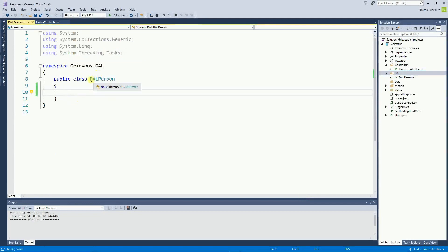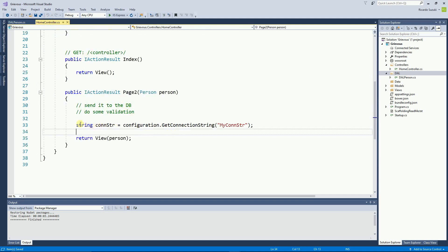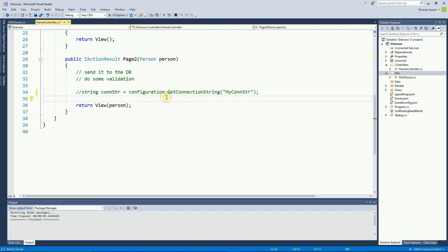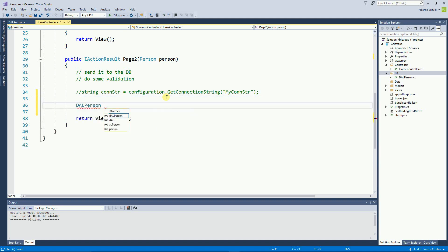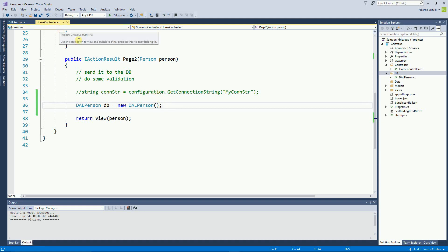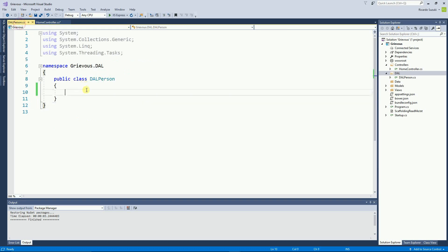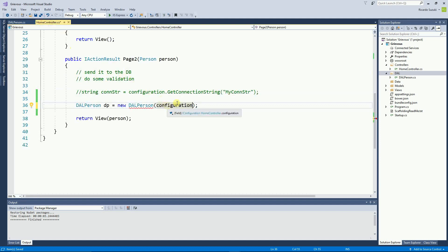There is nothing in the DAL Person class for now. Back in the home controller, I want to call DAL Person. So I'll include the DAL folder and instantiate an object of type DAL. The reason we can read a value from the JSON file in the home controller is because we have the configuration. DAL Person does not have the configuration, so I want to pass the configuration as a parameter to the DAL Person constructor.